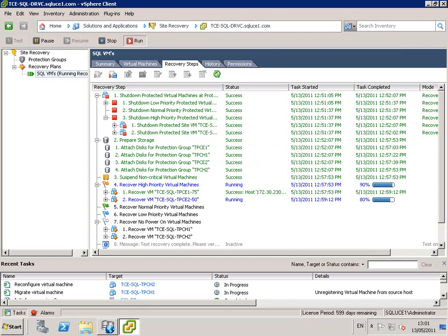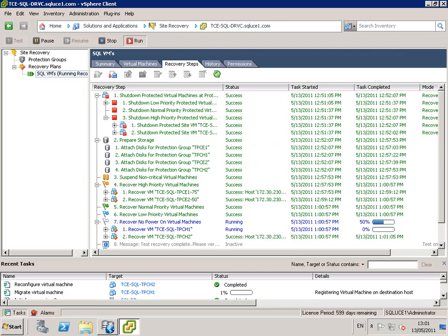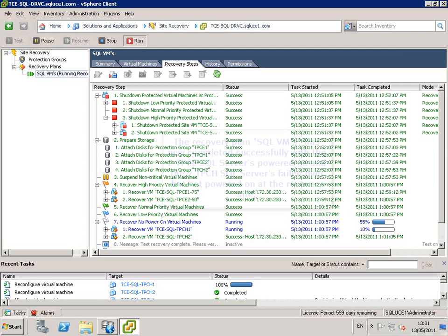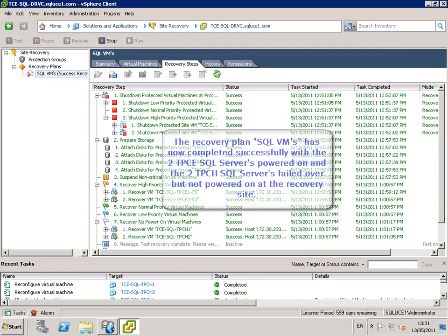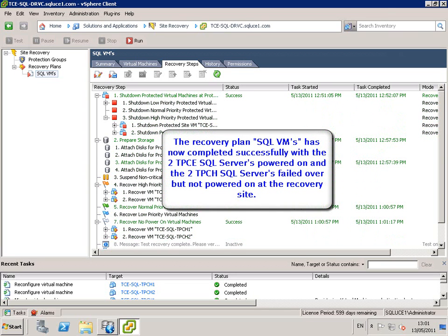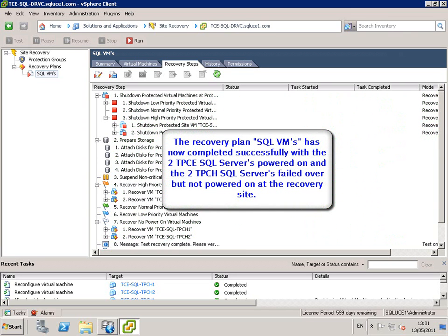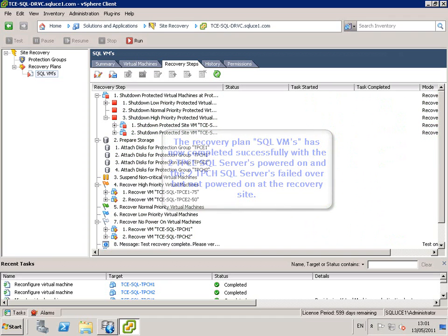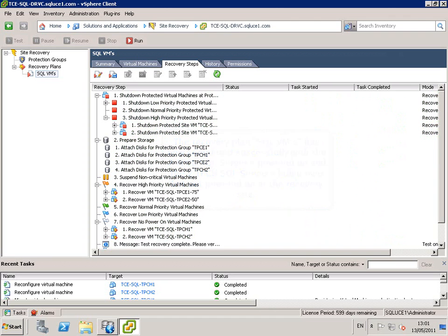TPCE1 is now powered on. The recovery plan has completed. The two TPCE SQL servers are powered on and the TPCH SQL servers are in a powered off state.